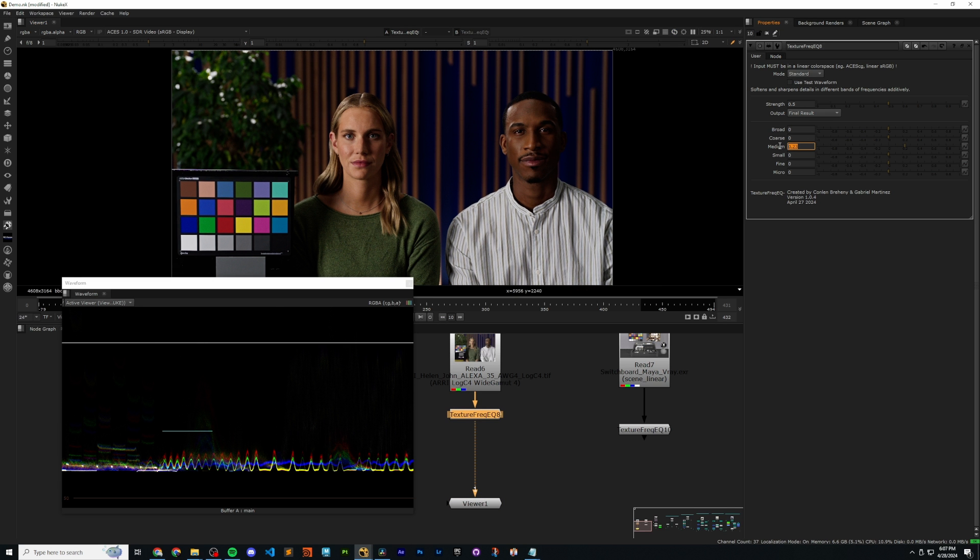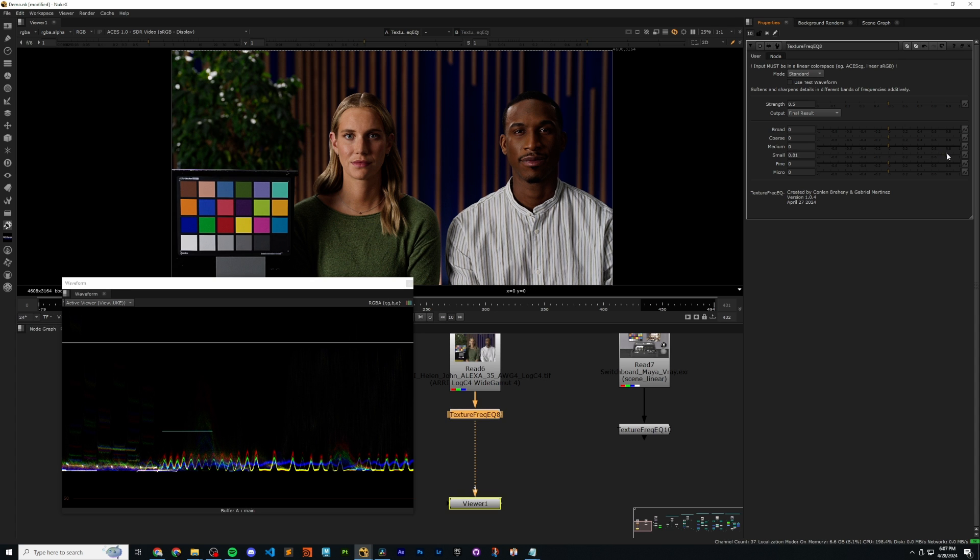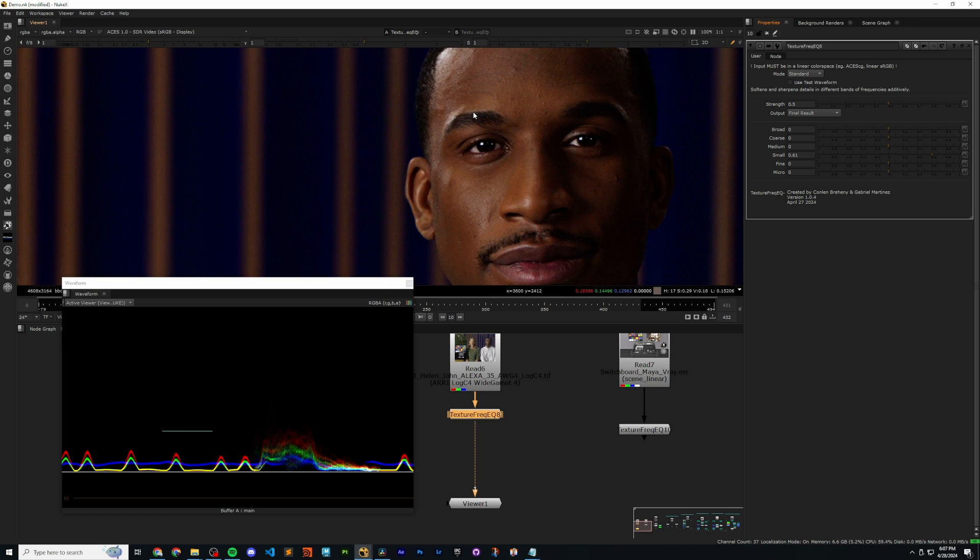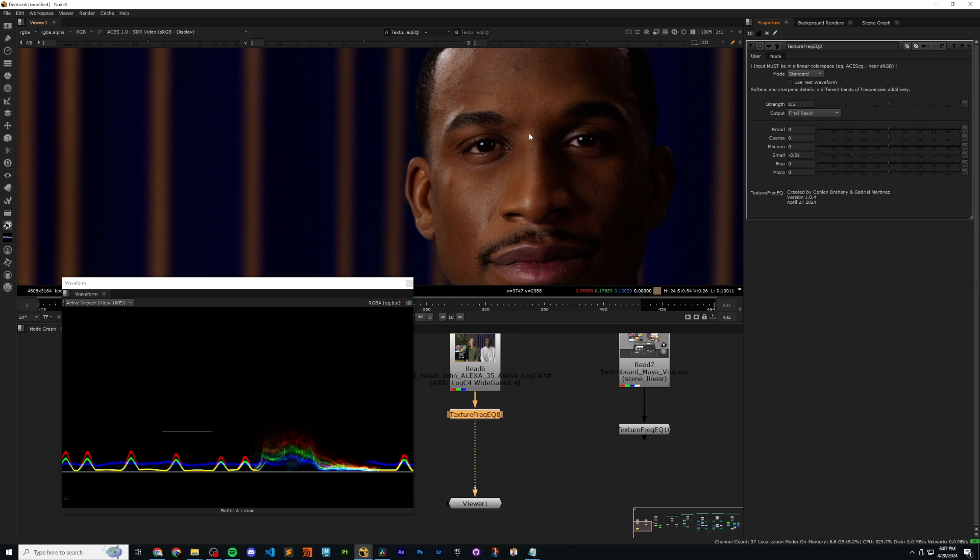And then the small, let's talk about those ones. So I'm going to bring small up. I'm going to sharpen the small areas. I'm going to zoom in now, because these areas are getting more fine. And then I can soften the small areas.